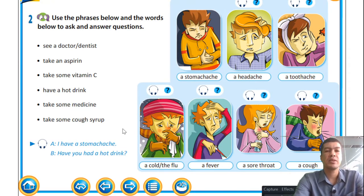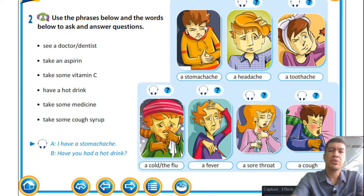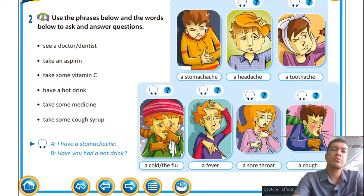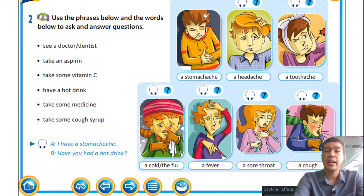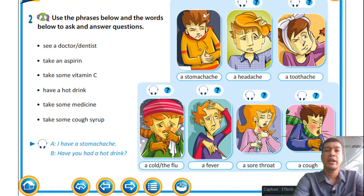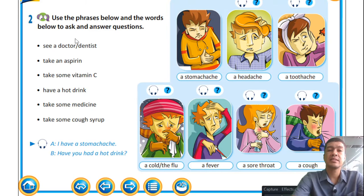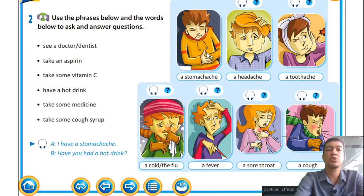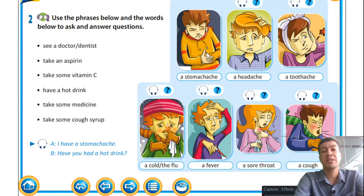Use the phrases and words below to ask and answer questions. For the boy with a stomach ache, the first question I'd ask is 'What's wrong with you?' and the response would be that he has a stomach ache. The response I'd give is 'Why don't you go to a doctor?' A doctor and a dentist are both doctors but have specializations in different fields.